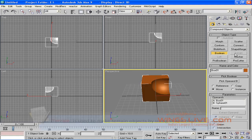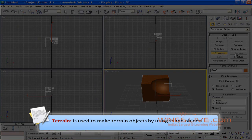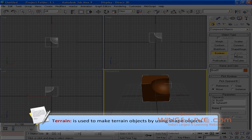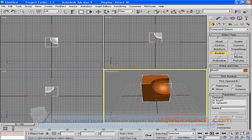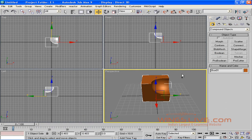The next is Terrain. Terrain is used to make terrain objects by using shape objects. Let's see this with an example.